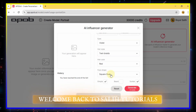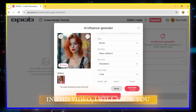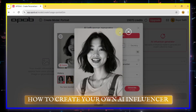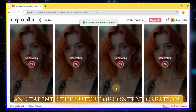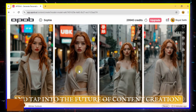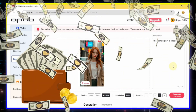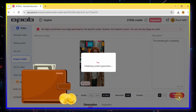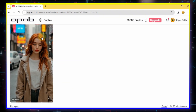Hey everyone, welcome back to Sully Tutorials. In this video, I will show you how to create your own AI influencer and tap into the future of content creation, and can even generate passive income. Today, I'm exploring the ApoBi AI platform to show you exactly how to do it.